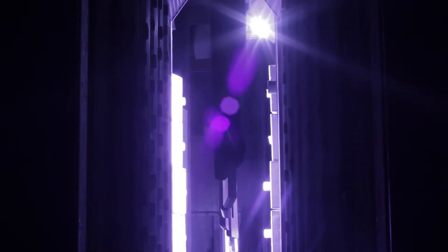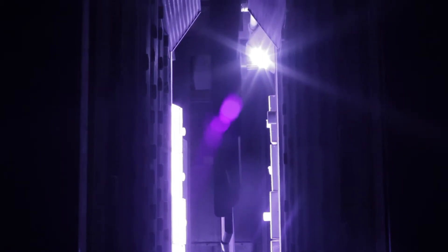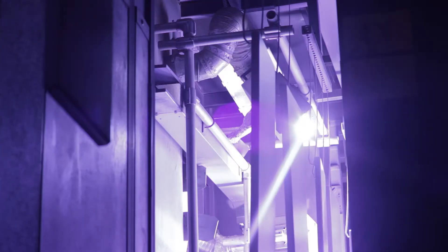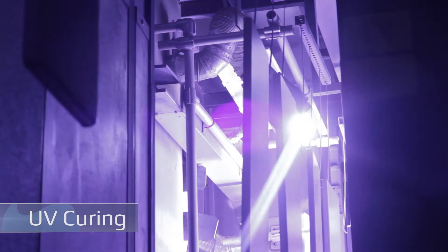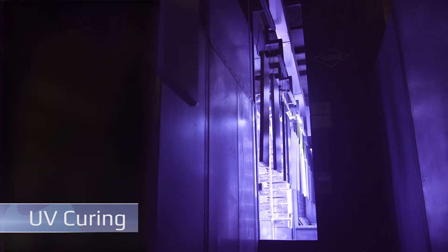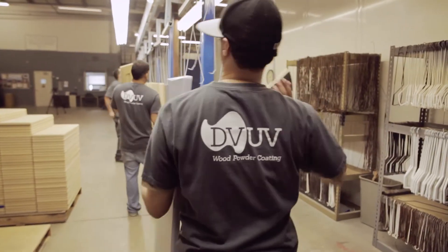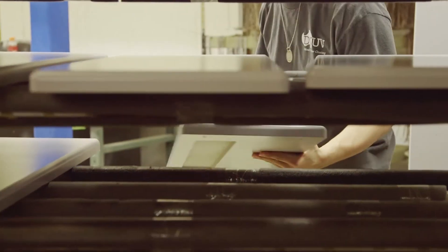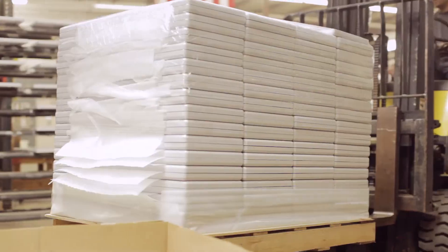Immediately after the melt phase, the UV cured powder coating is instantly cured with UV light. The entire UV cured powder coating process takes only 20 minutes from start to finish. Finished parts are inspected, packed, and shipped.